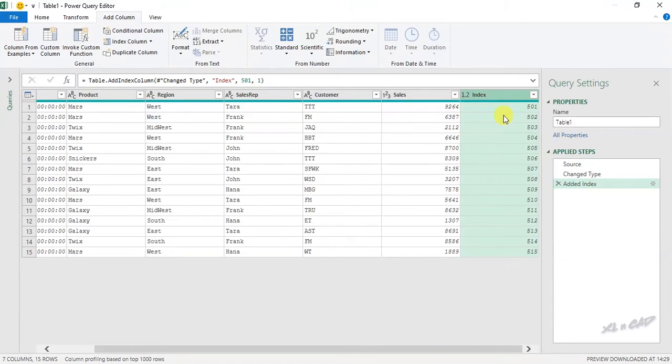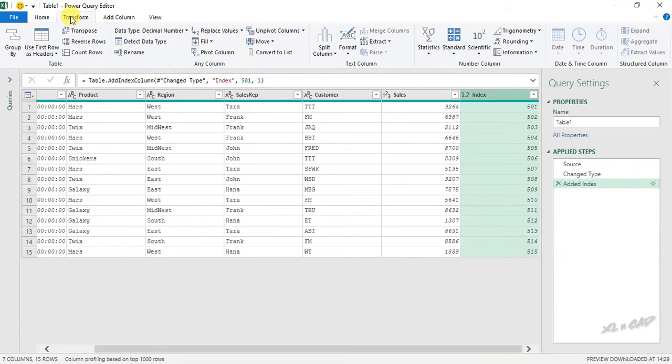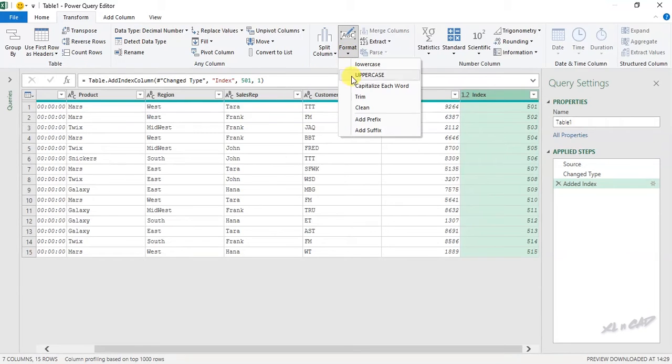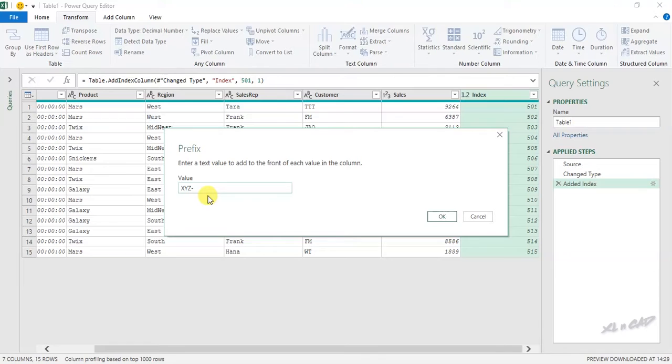And if you want to add some kind of prefix to the serial number, go to Transform tab, Format, Add Prefix. Now type in the prefix here. I will use XYZ hyphen. OK.